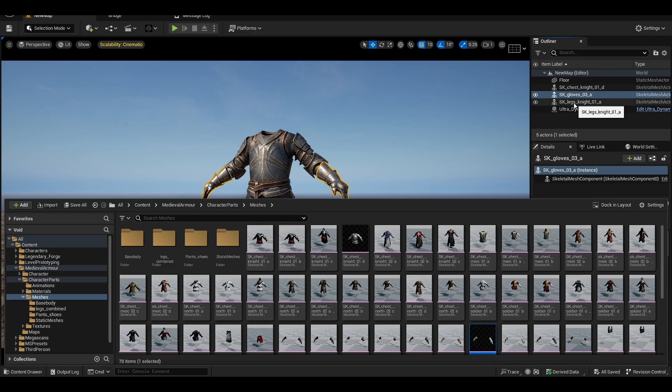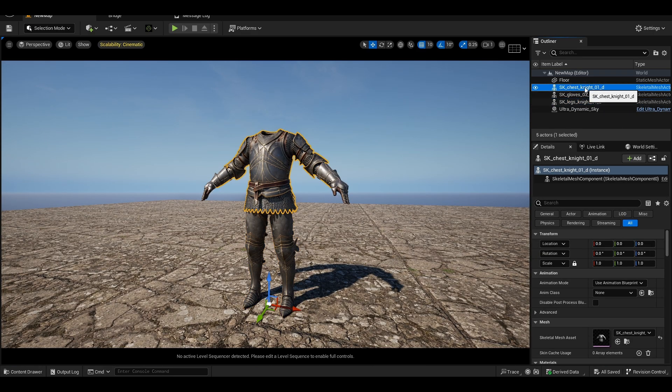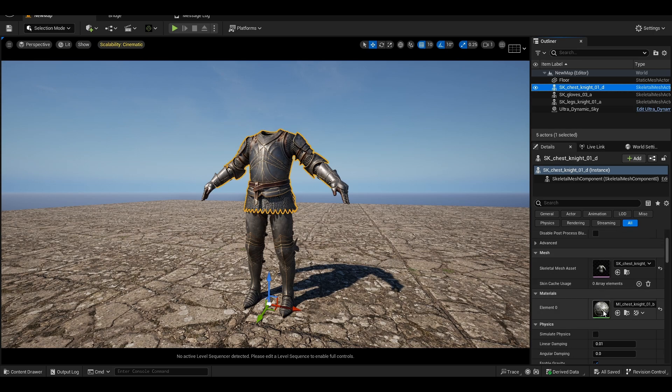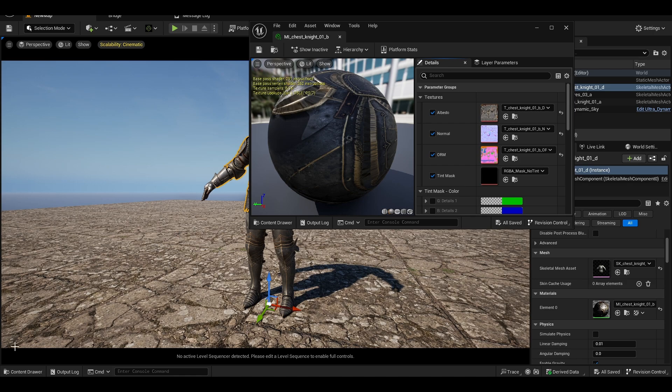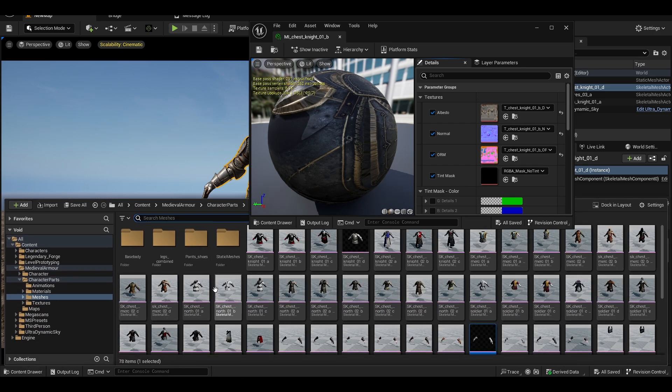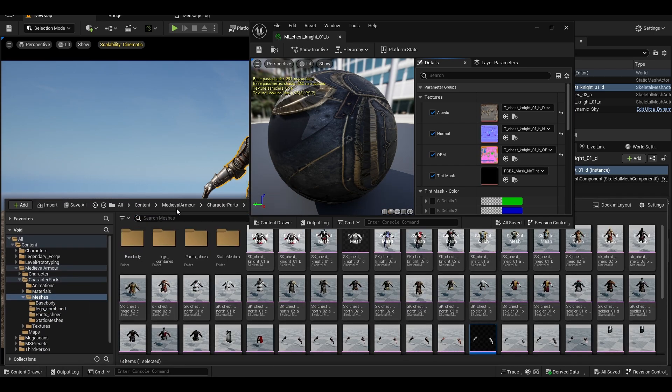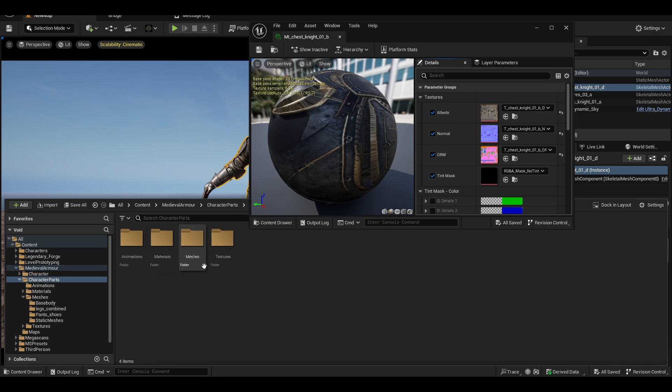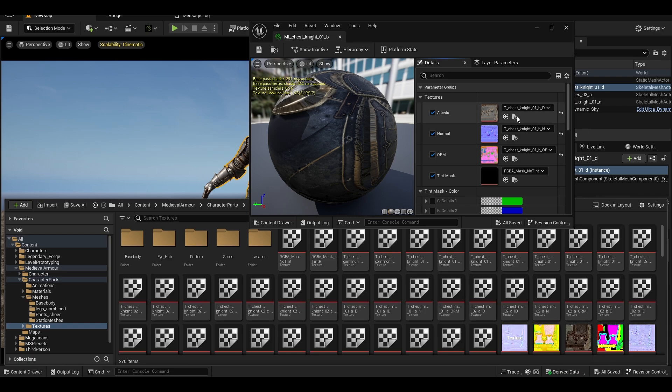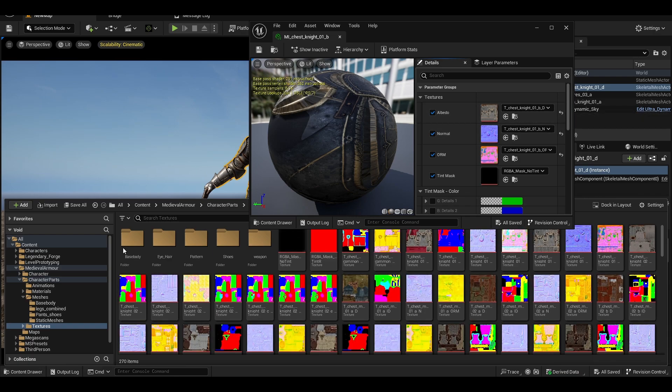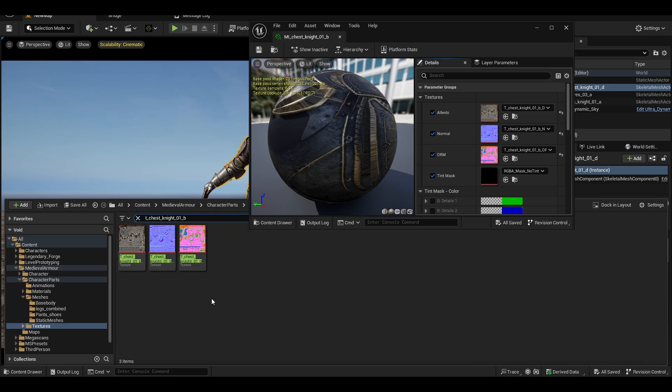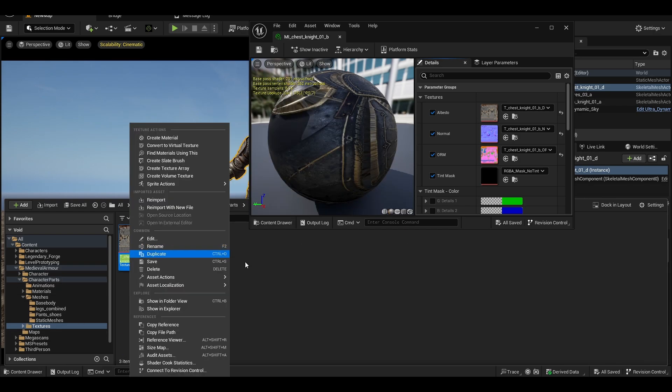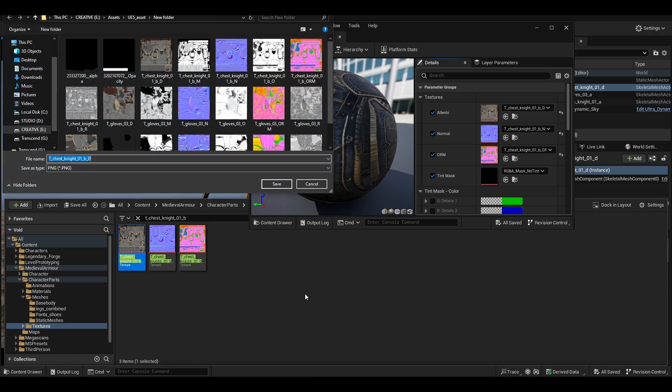Alright, so what we need to do is export the material. It's a bit tricky but it's not that tough, just a bit time consuming, nothing more at least. So what you need to do, you just type 'T_Chest_Knight' to find the specific material, and there you go. So what you do, you right-click, Asset Actions, Export as well. I already did as you can see.